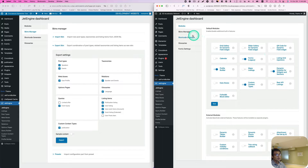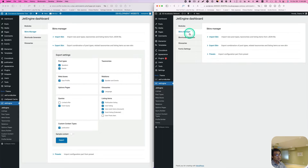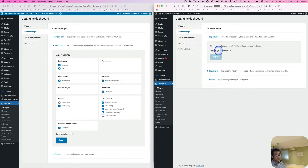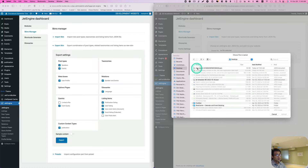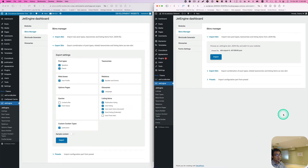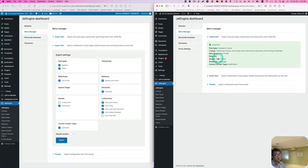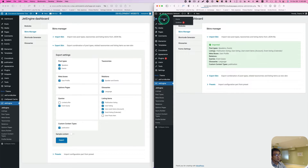Go to Skin Manager and now Import Skin. Select the file which is on my desktop — this one — and upload it, then hit Import. Okay, it looks like it's done — it was very quick. Let's refresh; I'll just hit Dashboard.